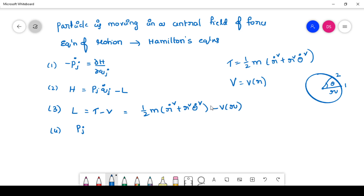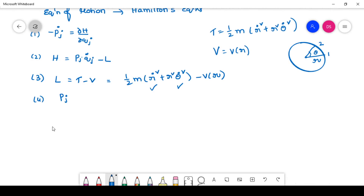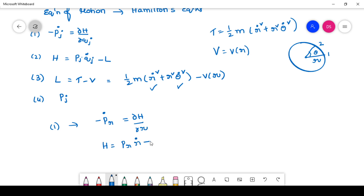The equation of motion can be written in terms of position coordinate r and in terms of theta angular separation. We are considering two generalized coordinates. First, we write the equation of motion in terms of position coordinate: minus p_r dot equals ∂H/∂r. Now H equals p_r times r-dot minus L. We have L but not p_r, so p_r equals ∂L/∂r-dot.